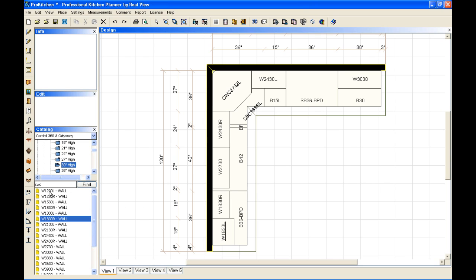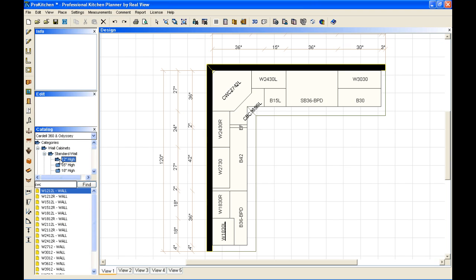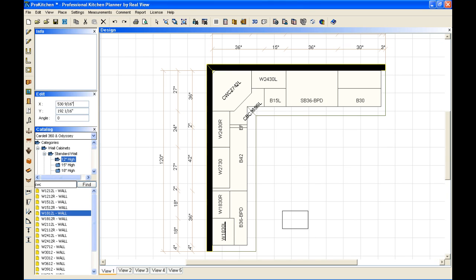So now what I want to do is I want to take a wall cabinet and place a wall cabinet on top of that. I want to stack a cabinet. So I'm going to take a 12-inch tall cabinet, a wall 1812 left, and I'm just going to drop it out here in my layout.